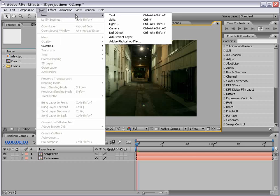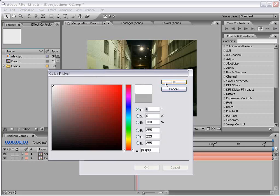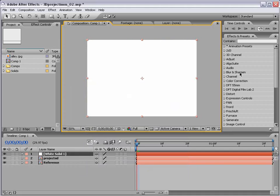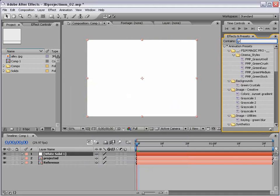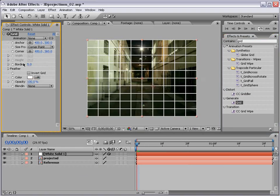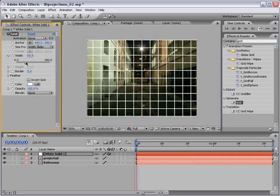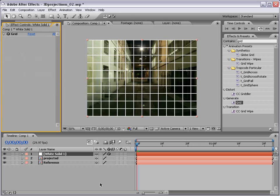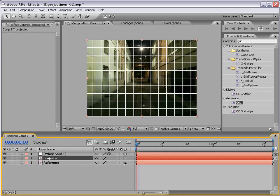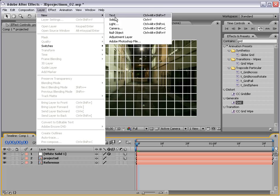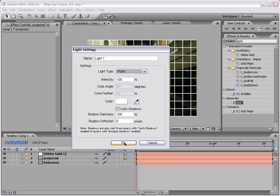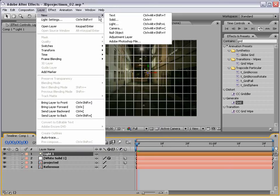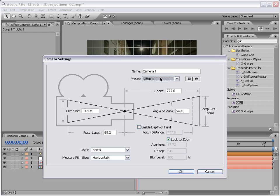We're going to create a new solid. We'll make it white, and this is our projected image comp size. We'll add our grid effect and make it a little bit thicker. We'll make it 3D, make our projected image 3D. Now let's make that new light, point light, cast shadows, 100% darkness. And our camera, 35 millimeter.